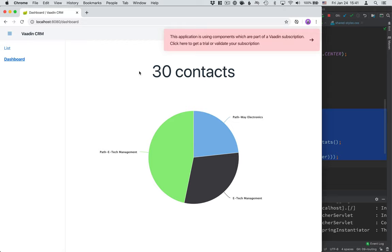In the next video, we're going to take a look at what it takes to secure a Vaadin application. So we're going to set up Spring Security, a login screen, and make sure that only those people who are authenticated are able to access our CRM. So be sure to subscribe to the channel. Enable the notifications so that you don't miss the next video when it's coming out. I hope to see you in the next video. Thanks for watching.